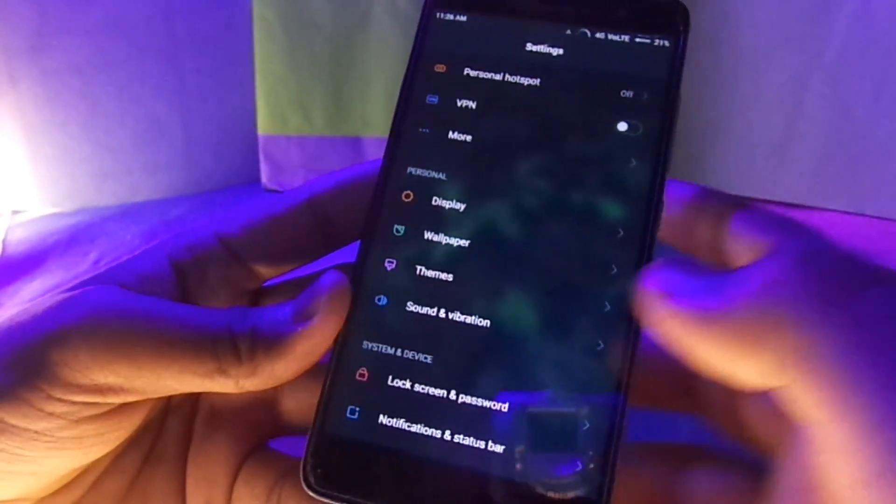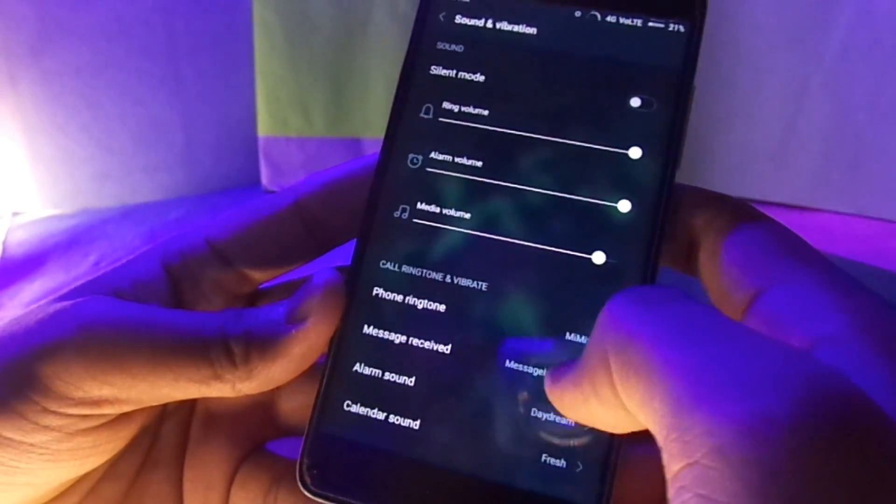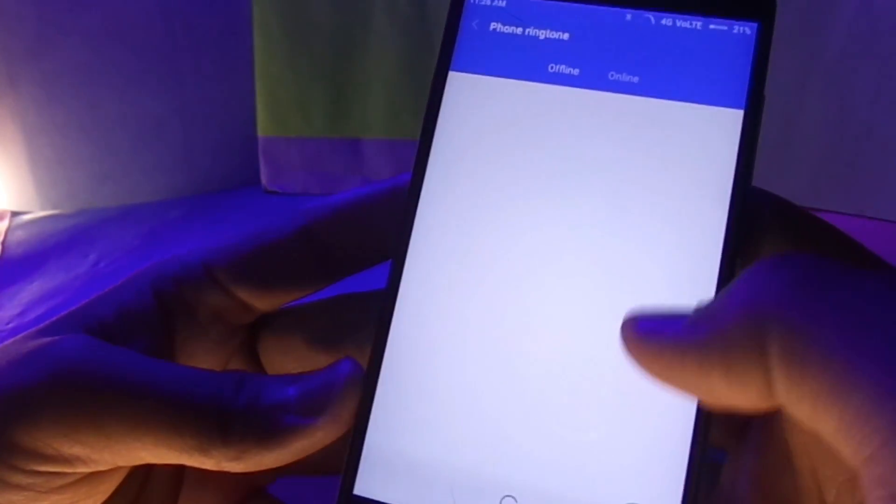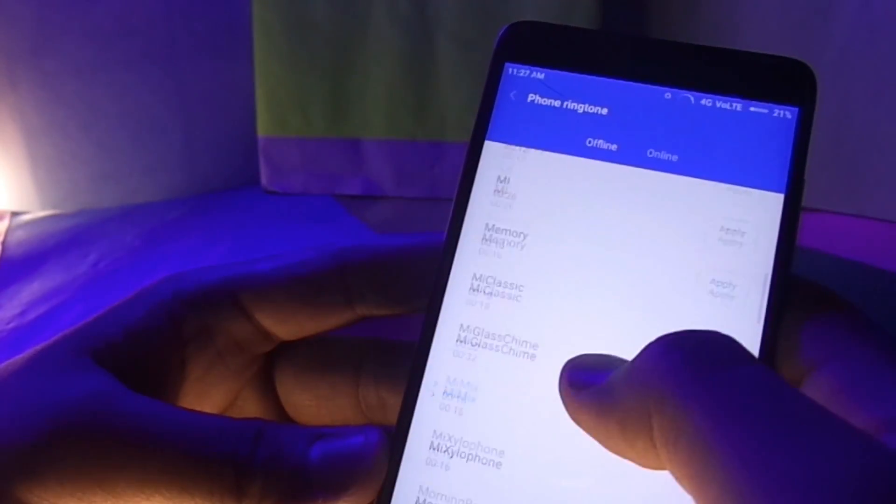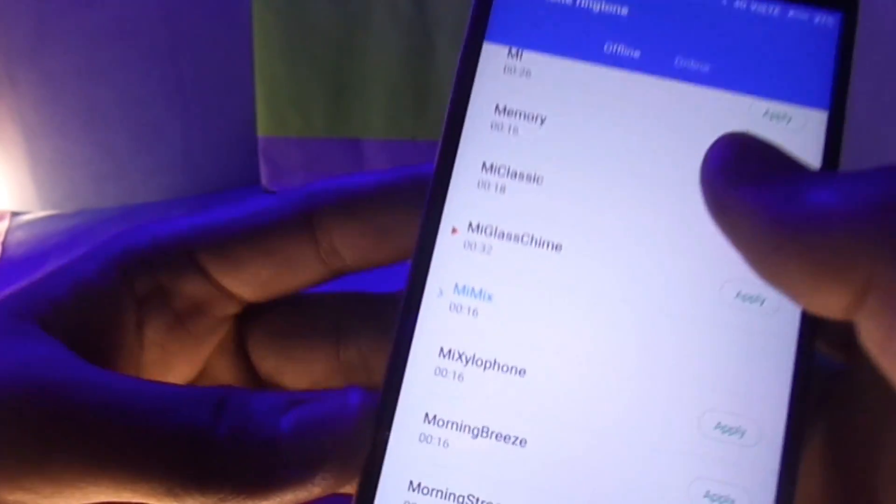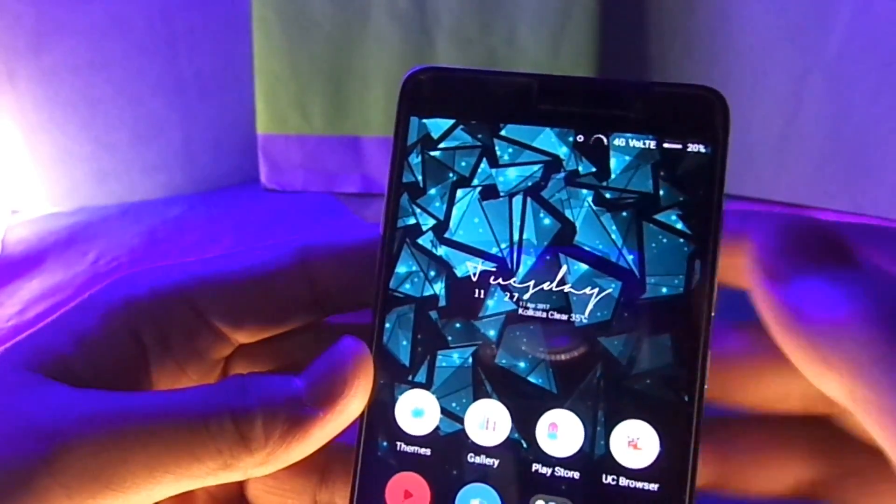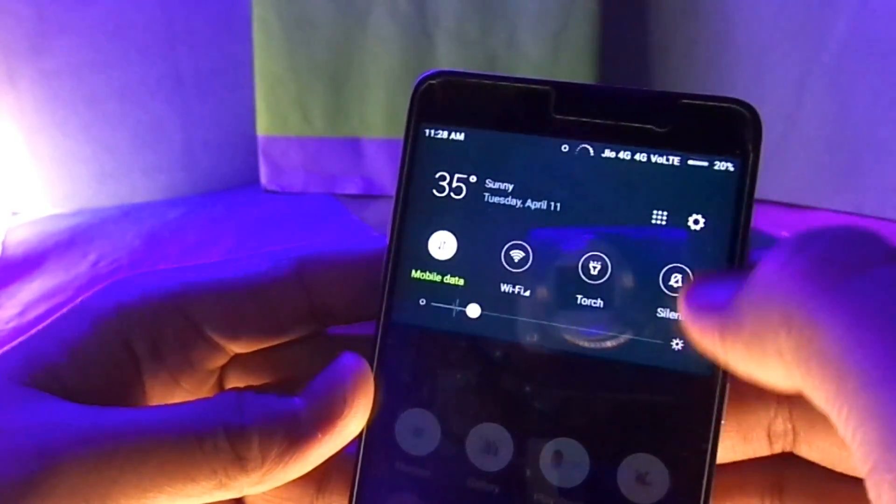Finally there are some new ringtones in the MIUI but honestly I'm not sure which of them are the new ones and which are the old ones. But anyways I'm gonna play a few of them and I'm gonna change my ringtone.